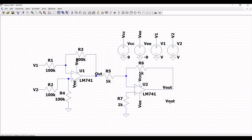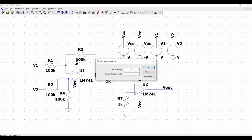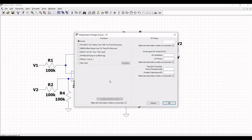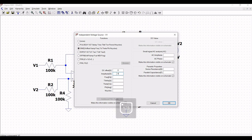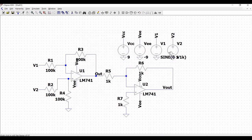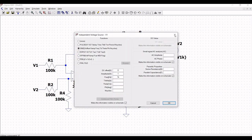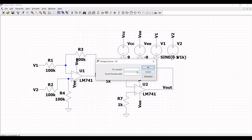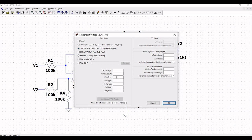Right-click on voltage source V1 and define it as a sine wave, with DC offset 0, amplitude 1 volt, and frequency 1 kilohertz. Right-click on voltage source V2, click on Advanced, select sine, define DC offset as 0, amplitude as 5 volts, and frequency as 1 kilohertz.